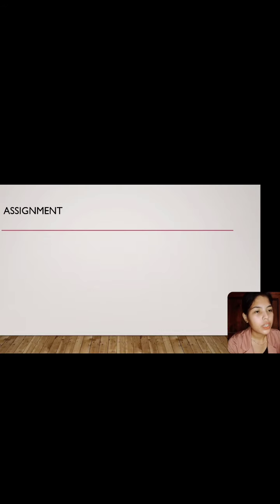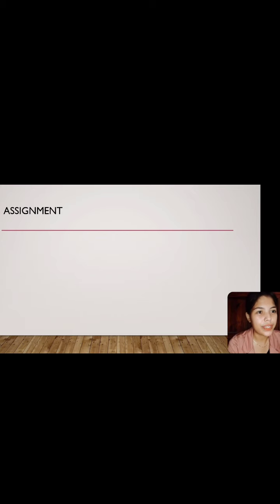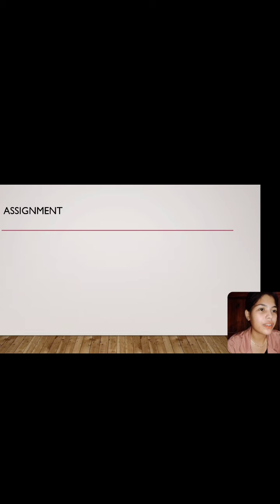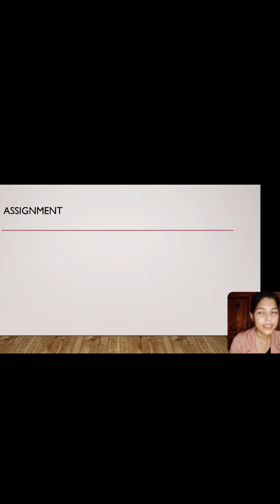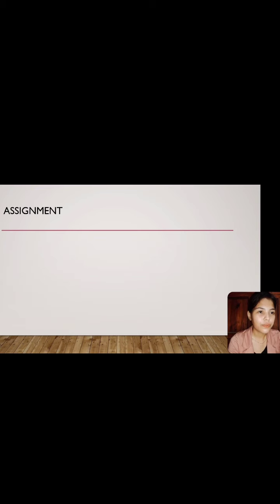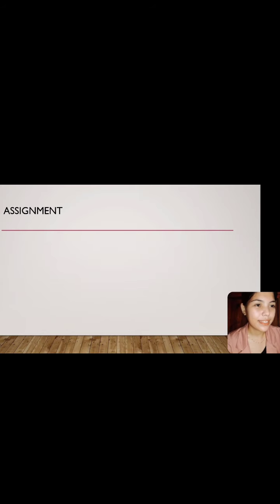As for the assignment, I want you all to list five communication barriers found in your home or anywhere that you live. List them down on one half sheet of paper. Do you have any questions? None? That will be all for today. I hope you understood what I was saying, and thanks for listening.